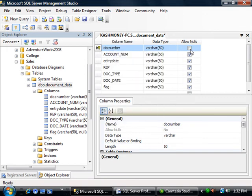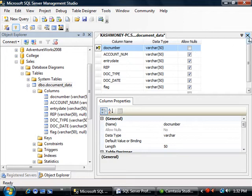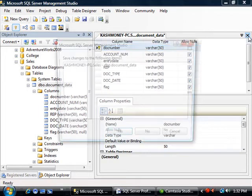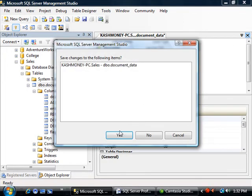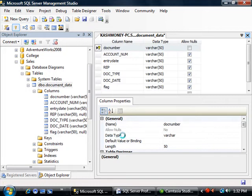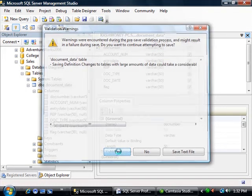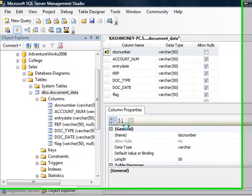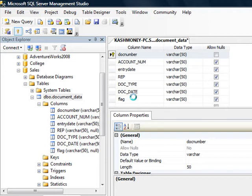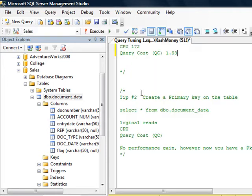Notice that when I did that, it went ahead and unchecked the allow nulls. I'm going to close it and it's asking me to save it. I will say yes. Go ahead and say yes. So all we did now is we just created a primary key on the table.